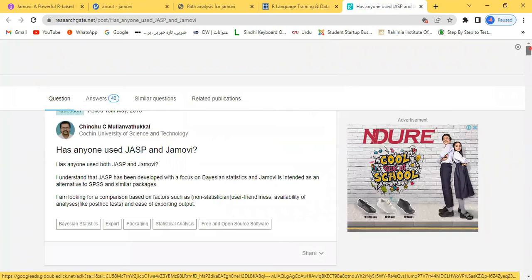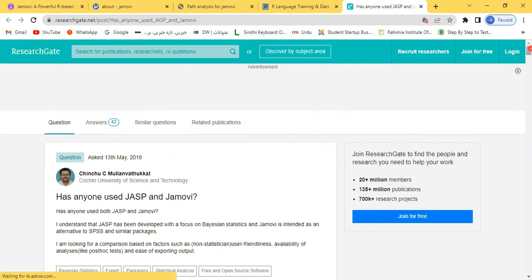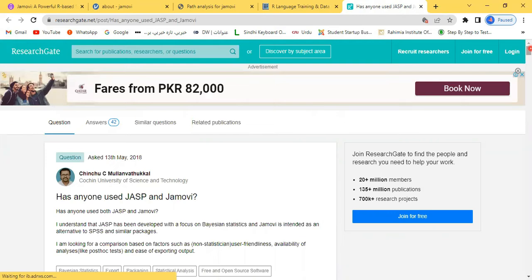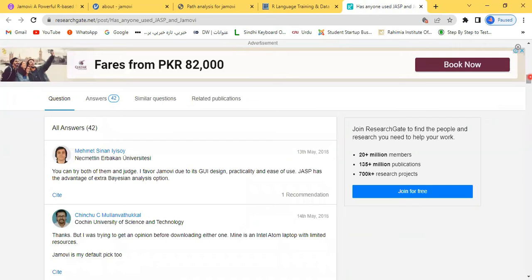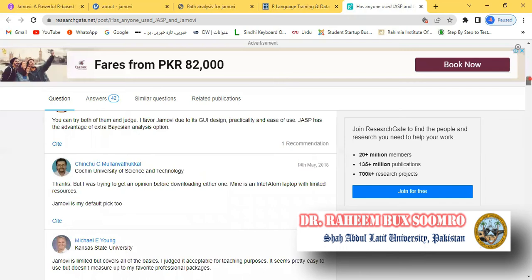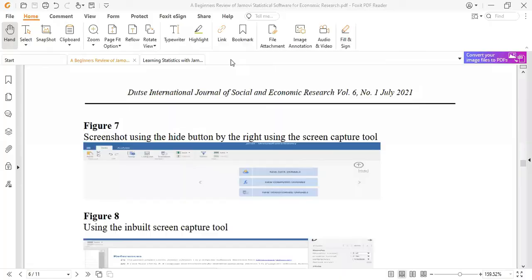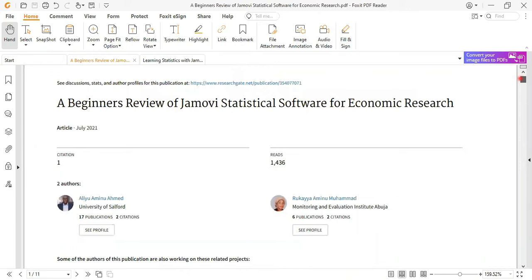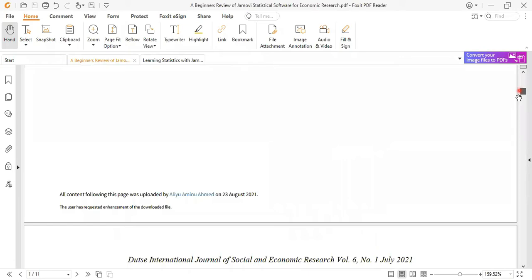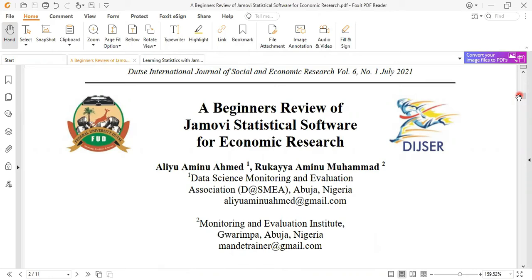One question was asked by some researcher: has anyone used JASP and Jamovi? He wants to know which one is best. There are 42 answers or replies, and almost everyone has recommended Jamovi because of its benefits. Some other documents which I want to show: a research paper which has been written by a few researchers about the beginner review of Jamovi statistics software for economic research. It's not only for economics; you can use Jamovi in the field of social science, no matter whatever field you are from—public administration, sociology, whatever. This software is equally important for you.